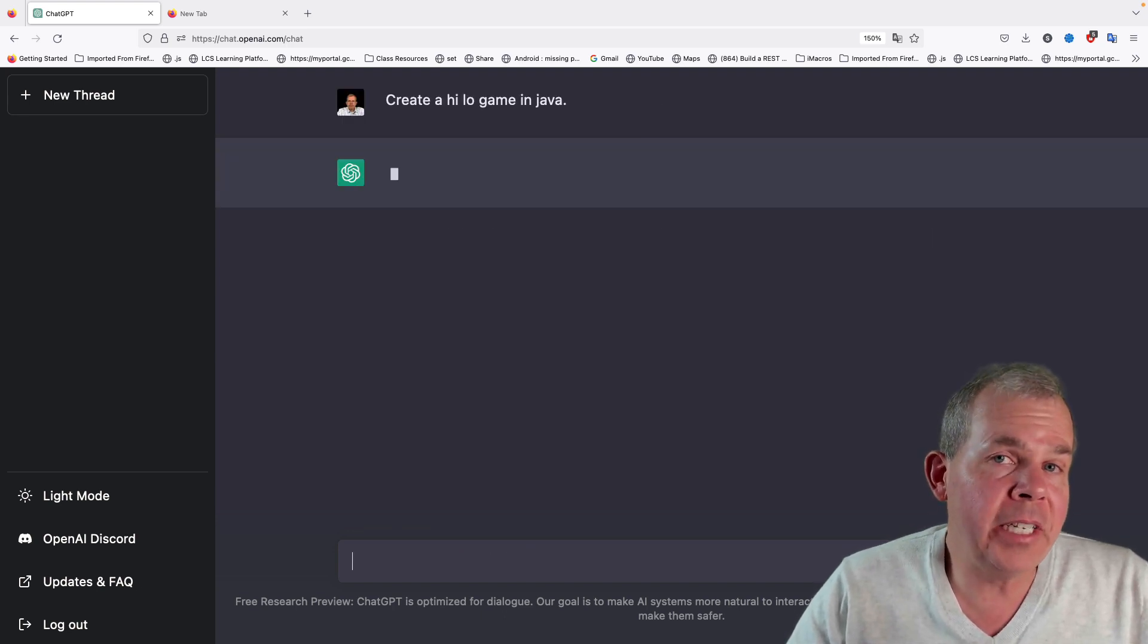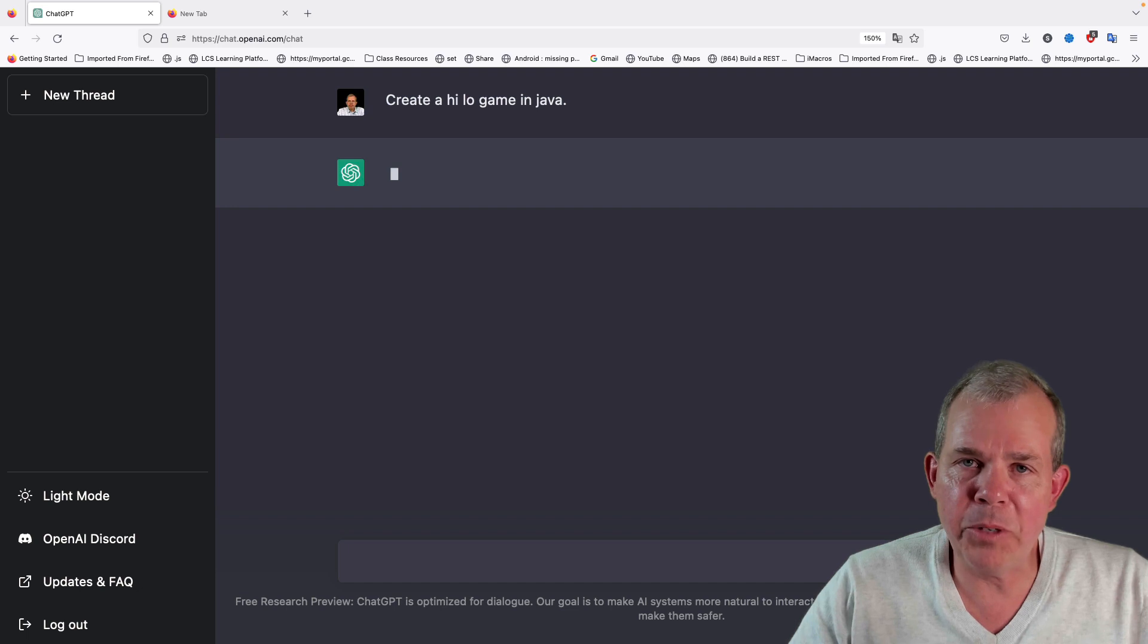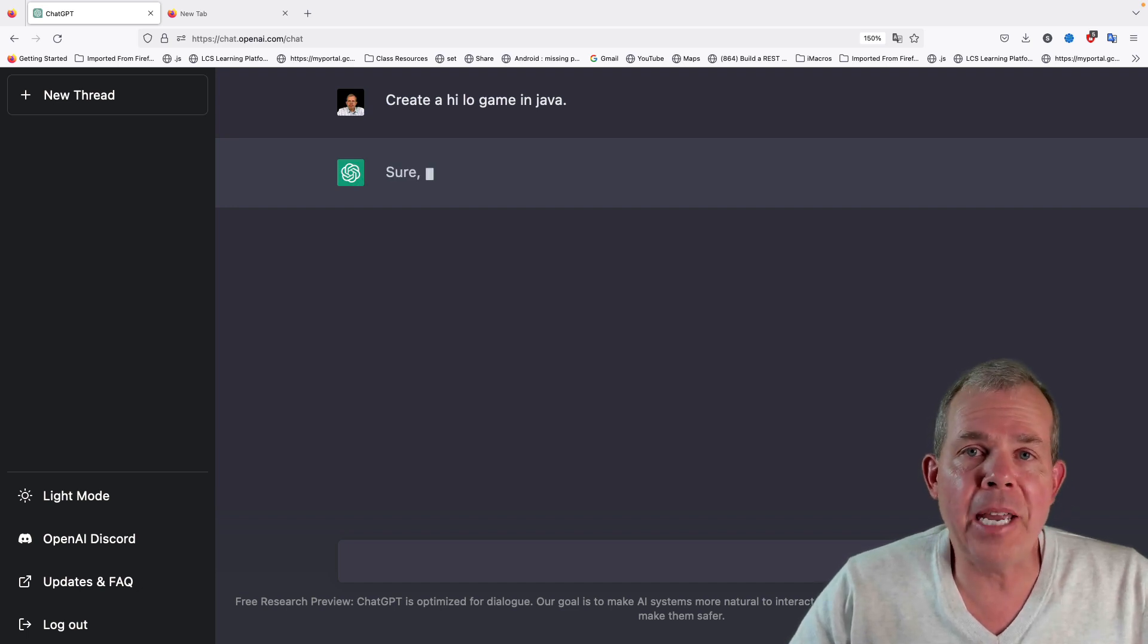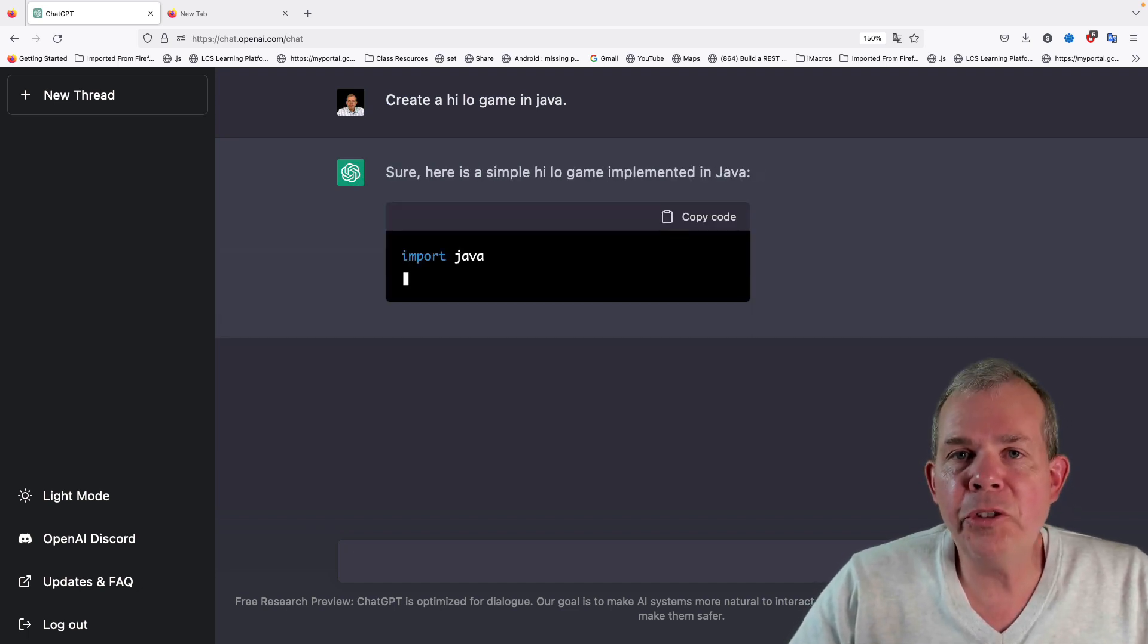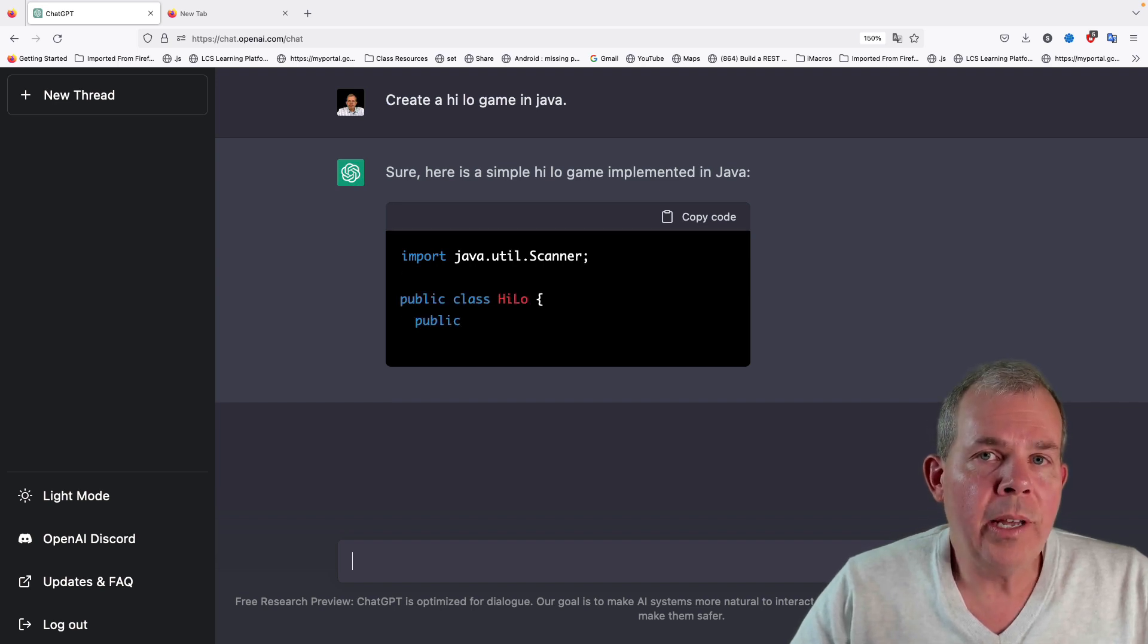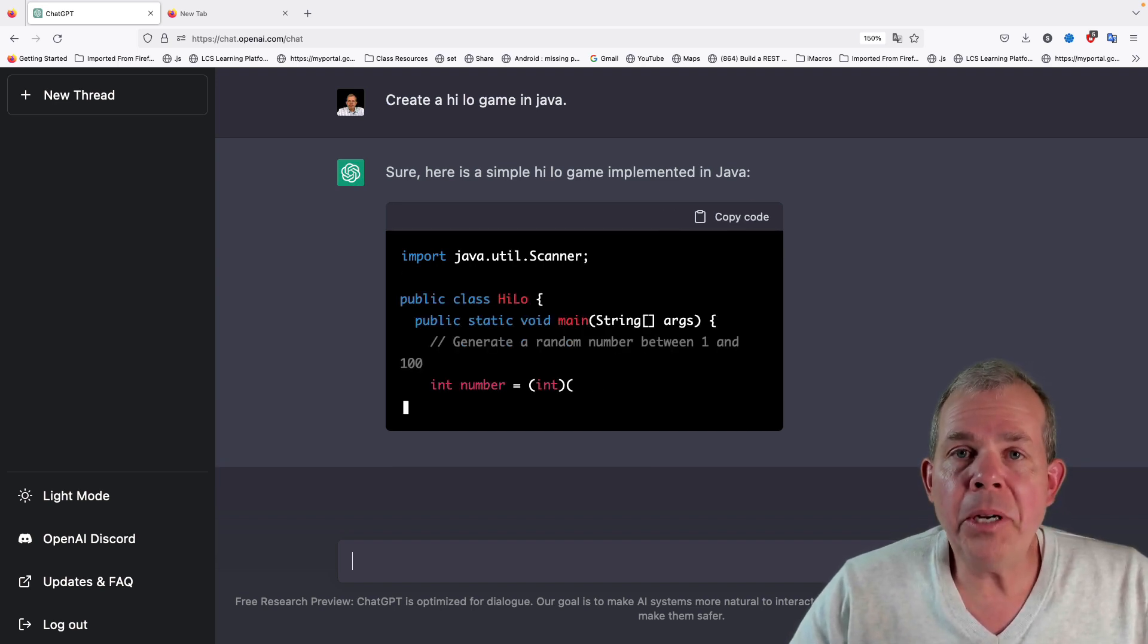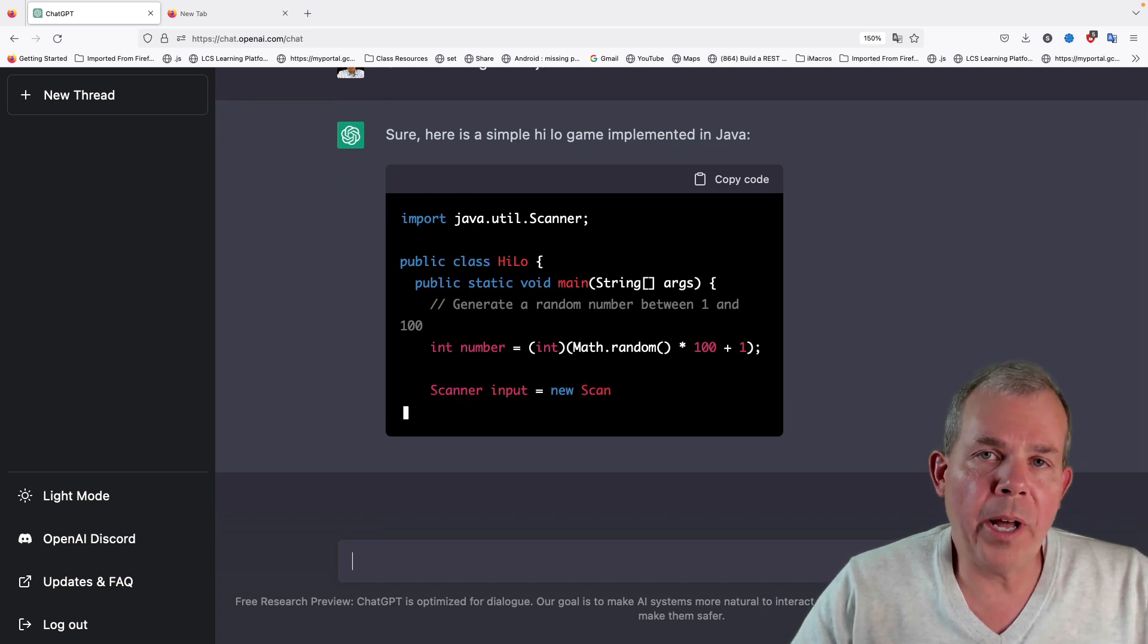That's not a lot of details of how I want my game to work, other than the fact it's called a high-low game. But as you can see, it is generating a whole lot of code that is syntax-correct and appears to be logically correct as well.